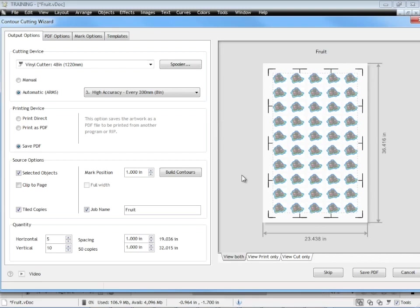So that's how you create multiple tiled artwork and send it to your large format printer through the save PDF option there. Obviously you've got to keep an eye on your sizes depending on what size your large format printer is. Obviously this will work on practically all of them, this particular example I'm working with here.